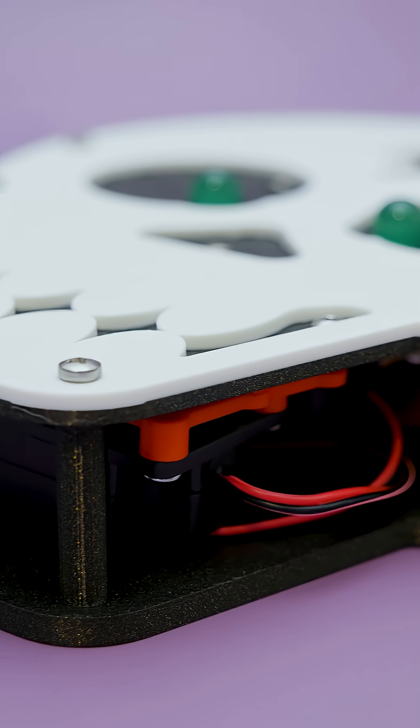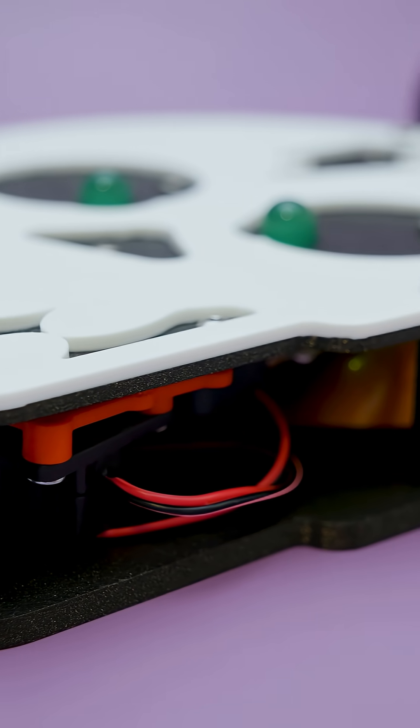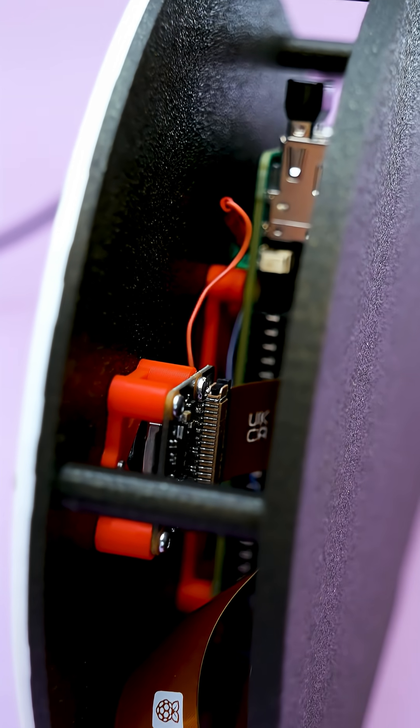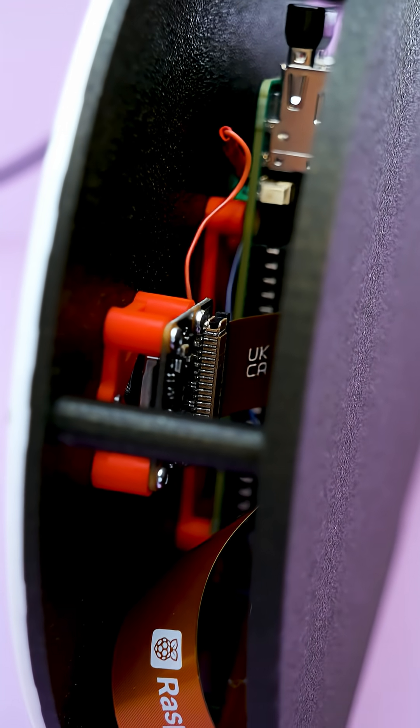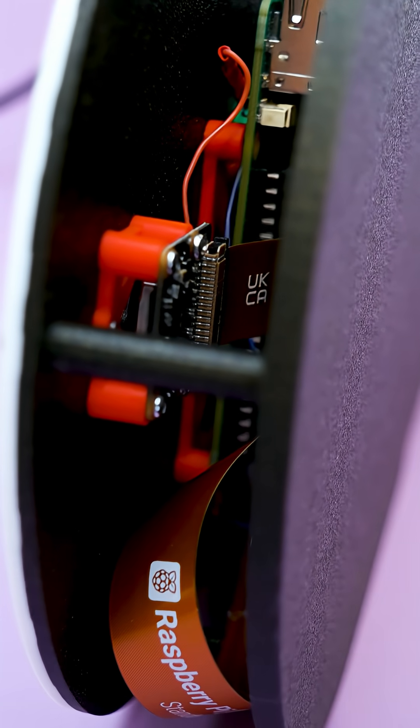All the electronics mount to the back of a 3D printed skull plate. A back plate with M3 sized standoffs encloses the build and helps it stand upright.